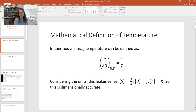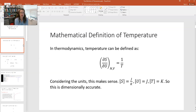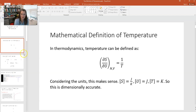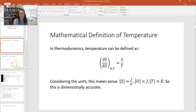Now if you look at this expression, even the units make sense here. Remember that S is joules per Kelvin, and of course the internal energy U is in joules. And so if you take joules per Kelvin divided by joules, you get 1 over Kelvin, which is of course 1 over the temperature. So dimensionally, that's accurate — at least one thing checks out. Remember in physics, we always want to make sure our units work, and if they don't, our answer's wrong.